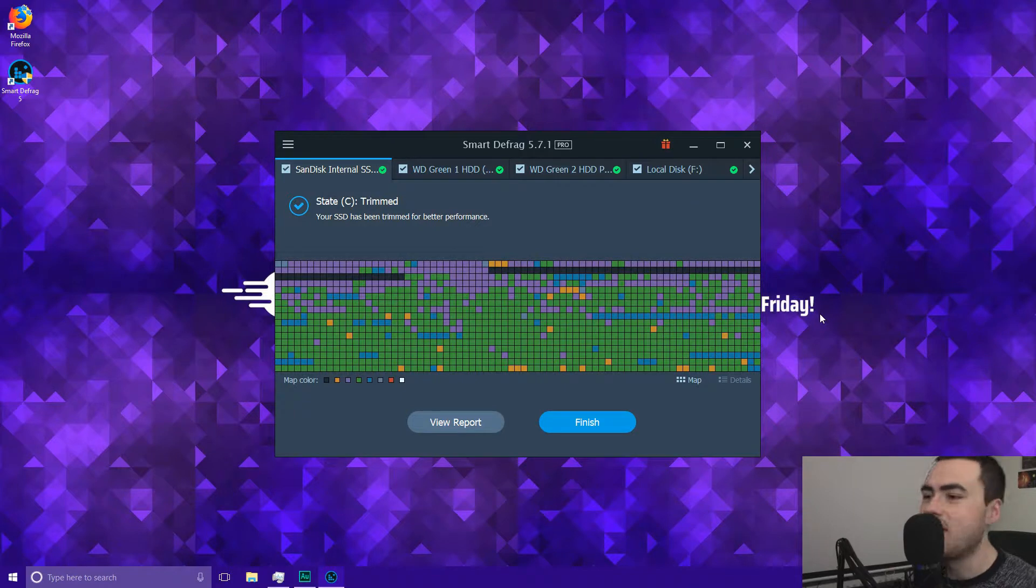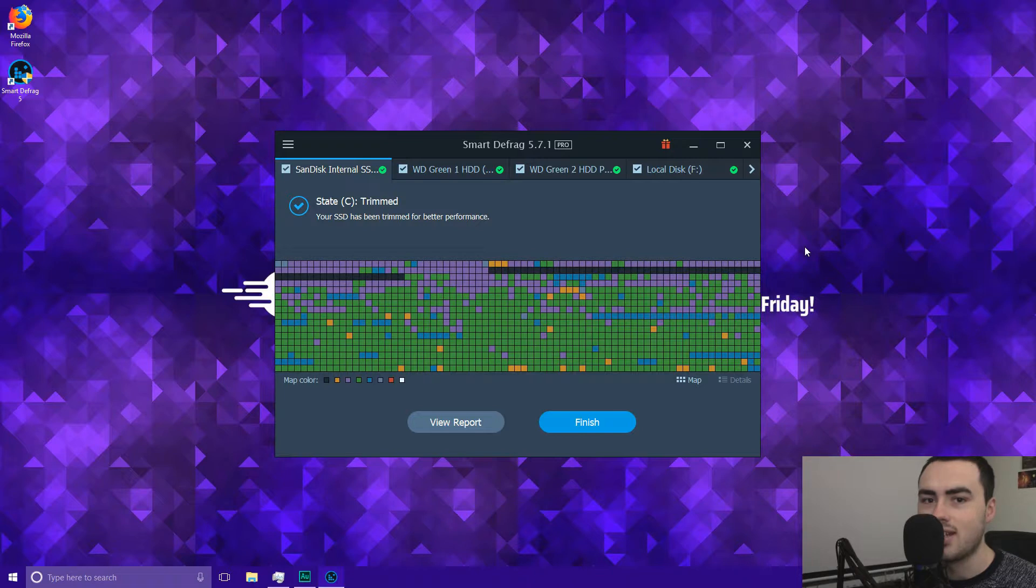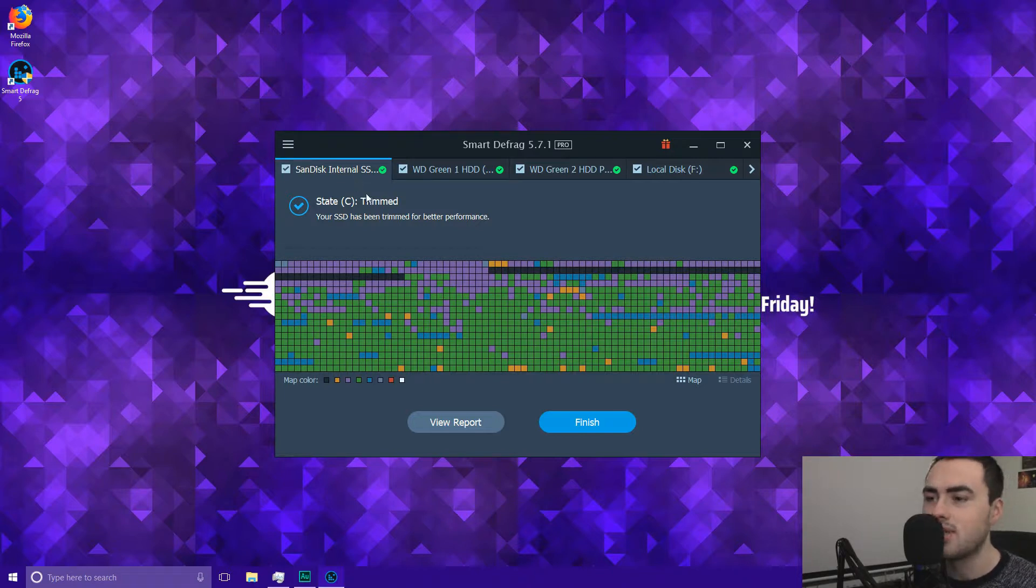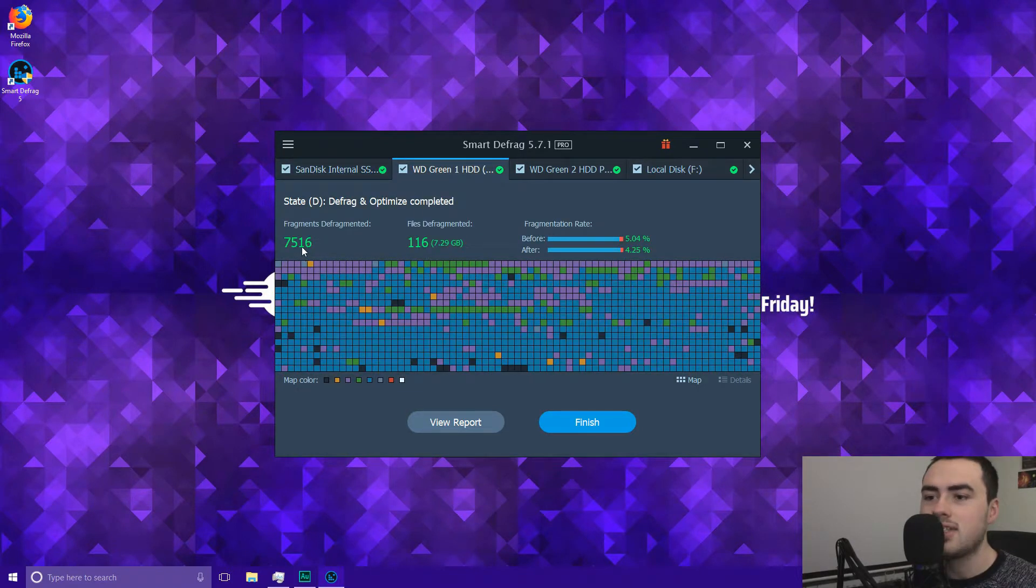So as you can see it's now complete. So what I've done is I've let smart defrag go through all of my hard drives and solid state disks. So on my SSD drive what it's done is it's trimmed it for better performance.